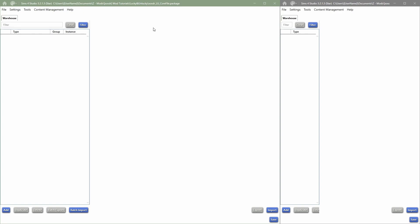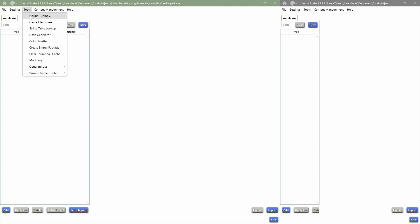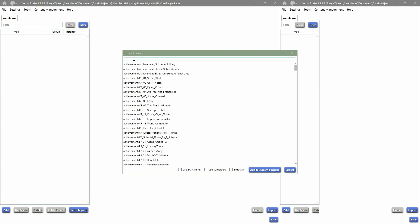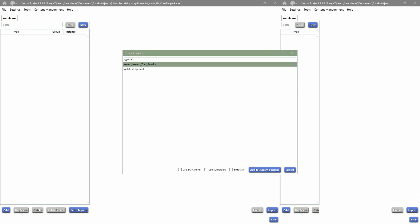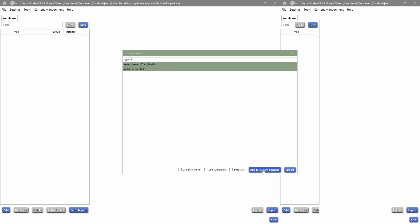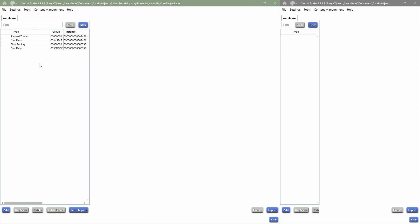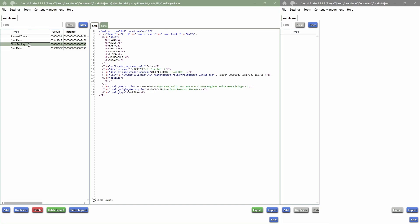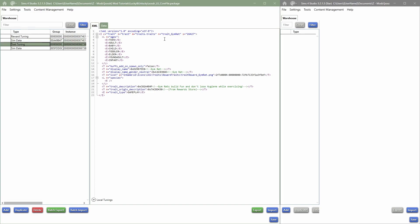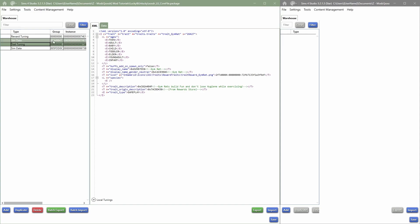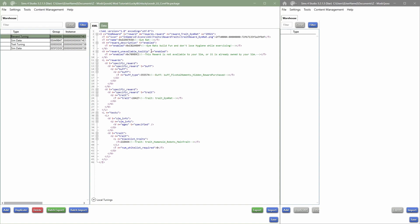In my core file I'm going to go into Tools and say 'Extract Tuning,' then type in one of the reward traits — I've typed in 'gym rat.' I'm going to add both of these into my current package file. Now both tuning files are added: we have a reward tuning and a trait tuning. The trait tuning is the trait itself — what pops up in your sim's trait panel — and the reward part is what pops up in the reward store.